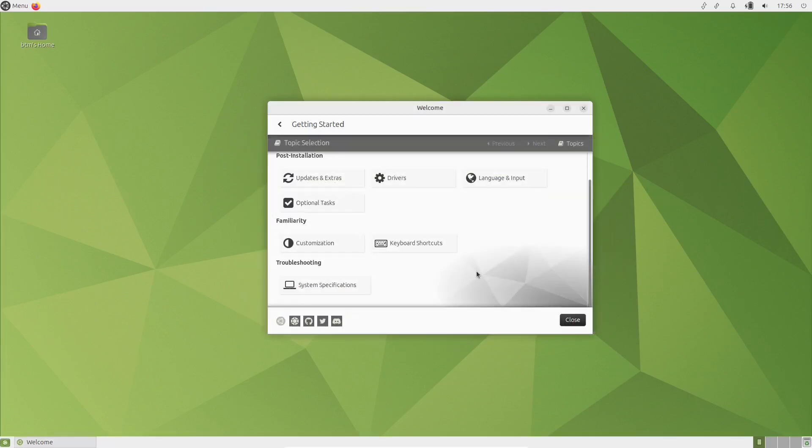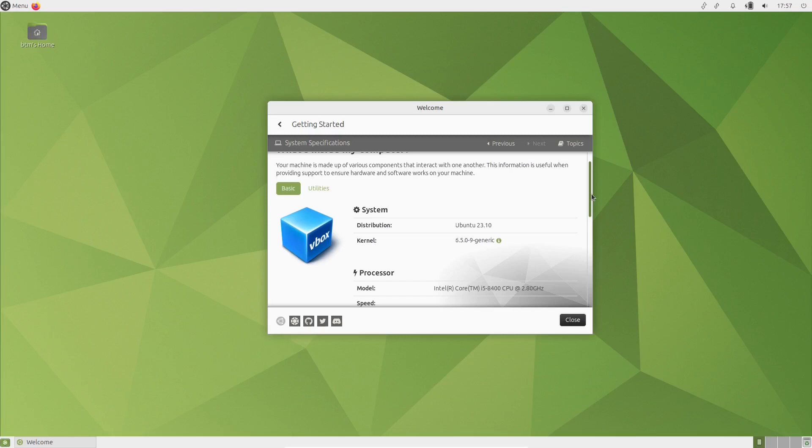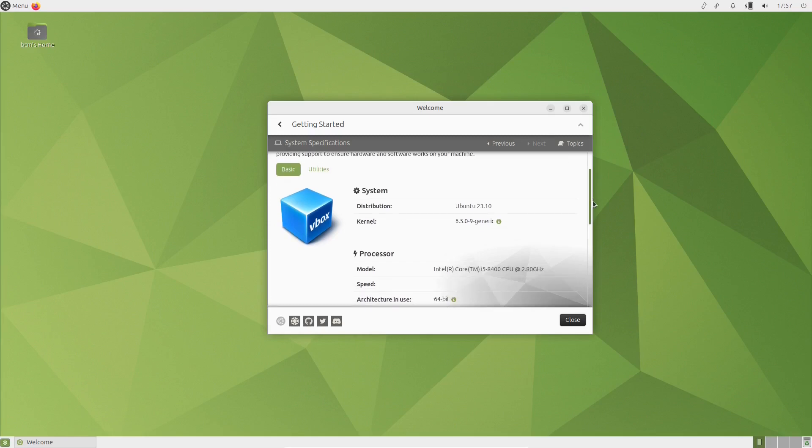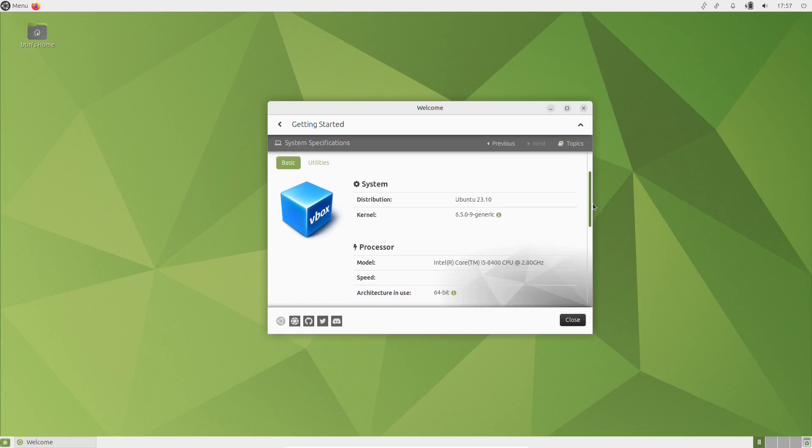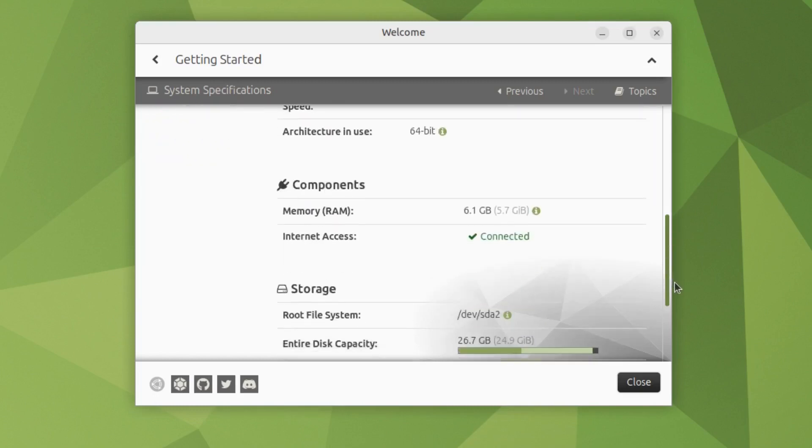The welcome app also provides a way to reach the system info, where you can see information about the operating system version, the kernel version, the hardware components, and the system resources.